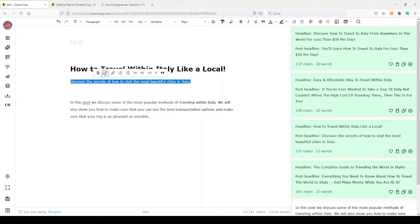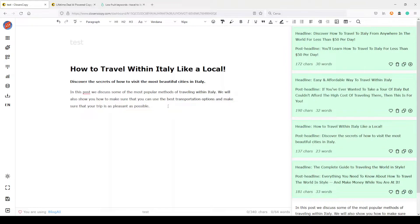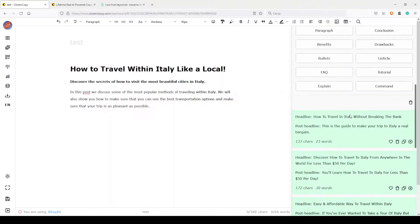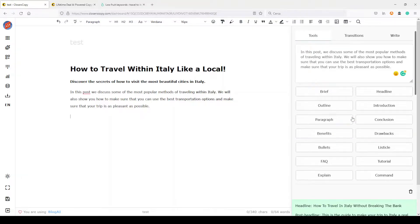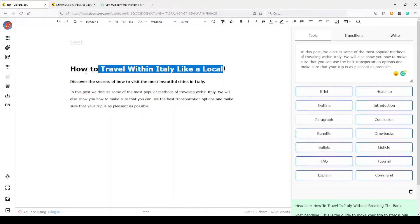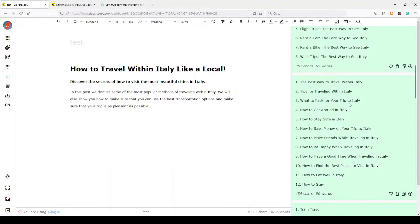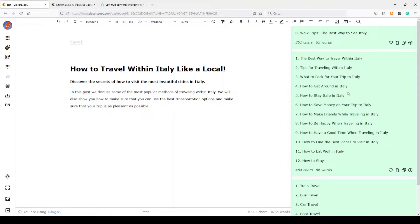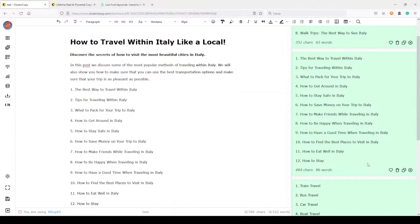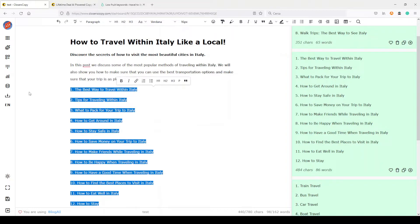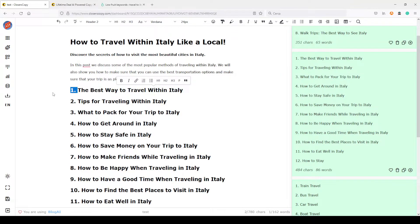Let's say I need an outline for this article. I'll select this with the mouse and click on Outline. Here is our output — 'Train trips: the best way to see Italy,' 'Tips for traveling,' 'What to pack for the trip' — this is quite good. Let's choose this outline. I'll make it a little better with some H2s added.